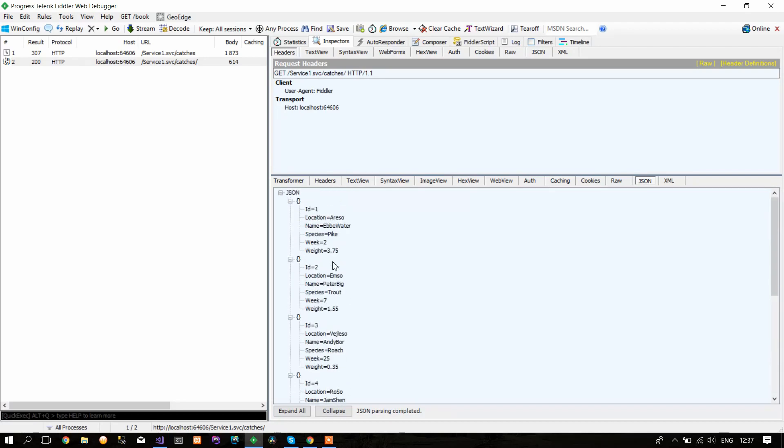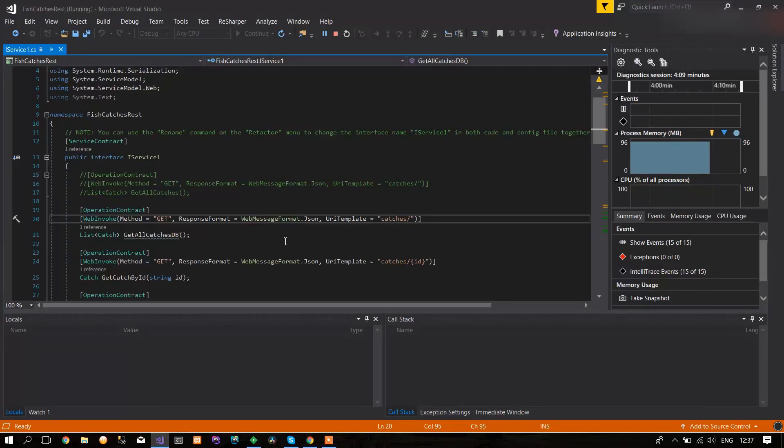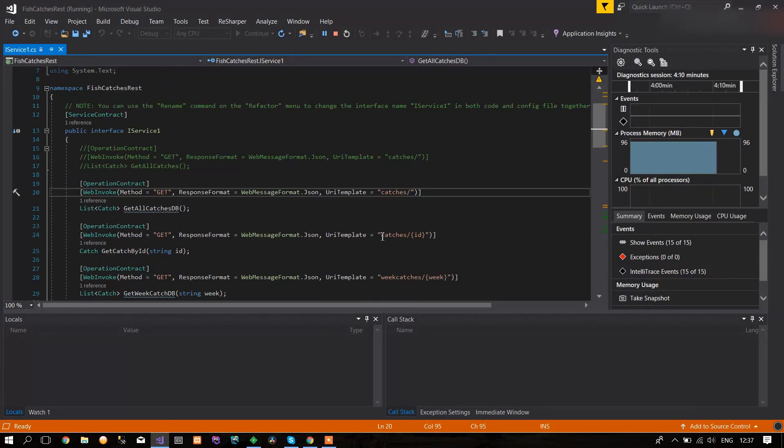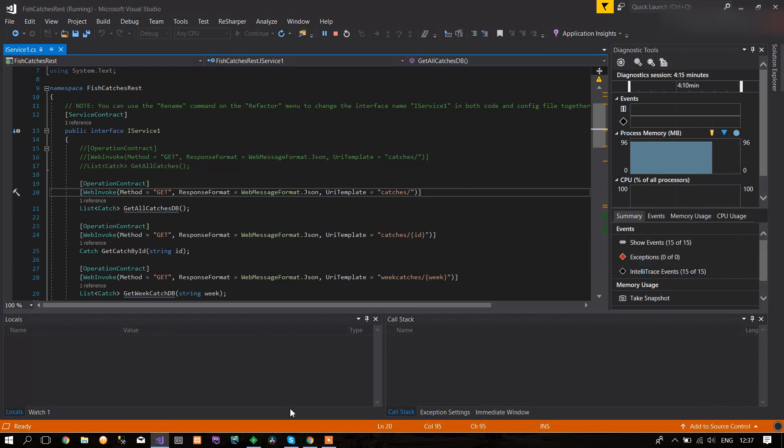Then go to Composer again. If you want to get a catch by a specific ID, you can go here and check. You need to write catches with a specific ID so it can get the ID from the database.